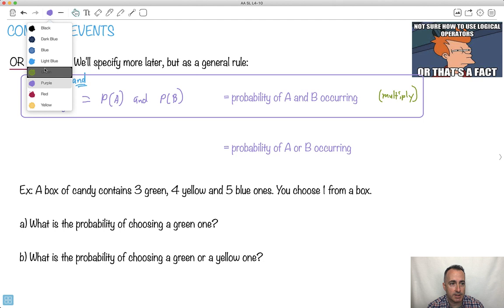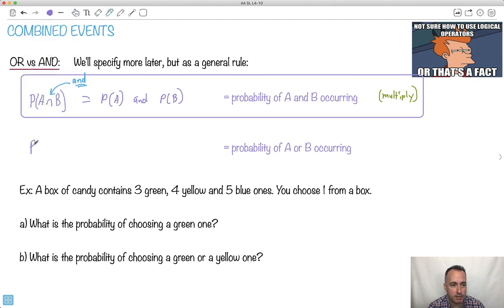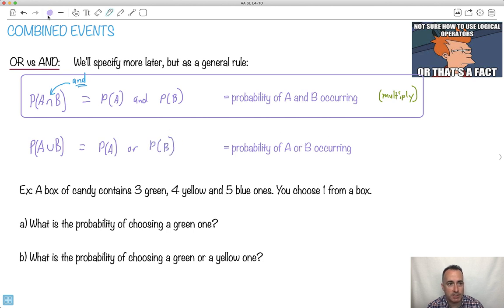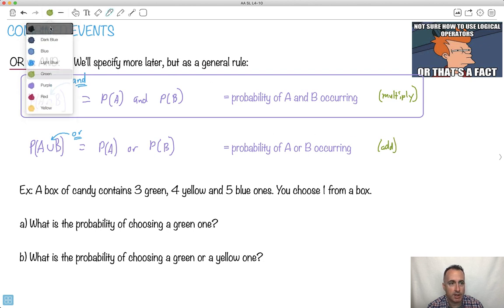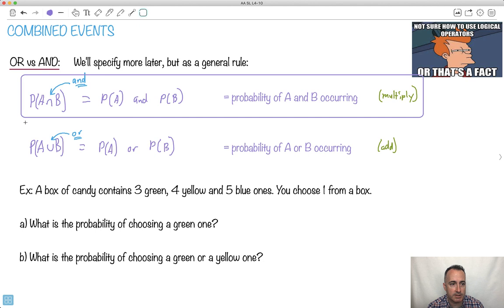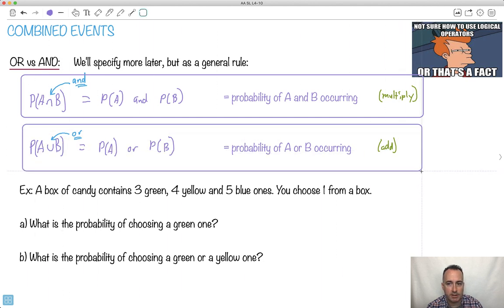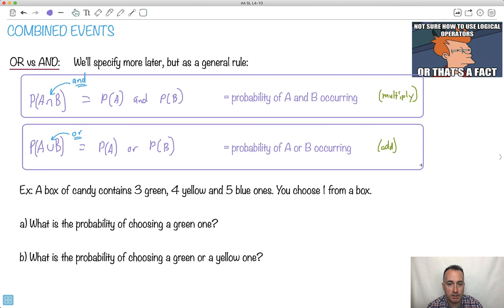Then we have something else, and that's called 'or.' I'm going to write it like this: the probability of A, and it looks like a U, then B. So what that means is this is the probability of A or probability of B occurring. That's why we use this keyword 'or.' And what do we do on average? We add the terms. So if we have some probabilities, on average we add. Just as a general rule: if you see 'and,' it usually means multiply; if you see 'or,' it means add. But be careful — I'll show you the proper equations to use.